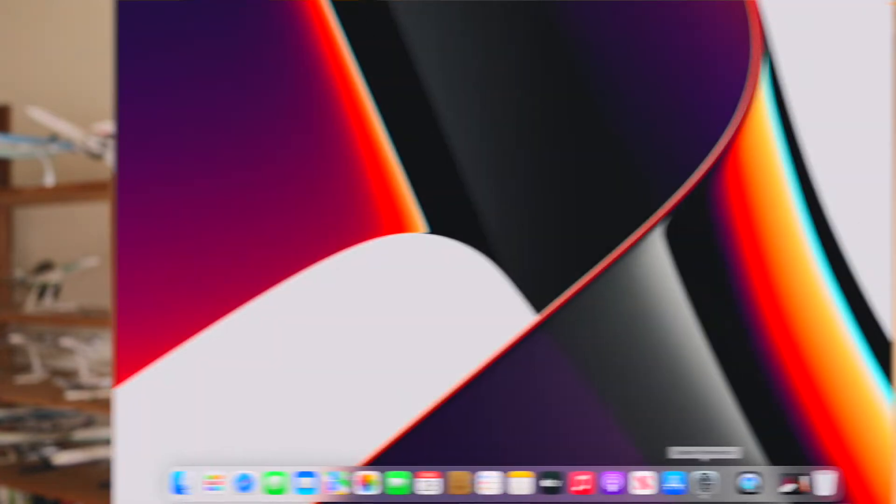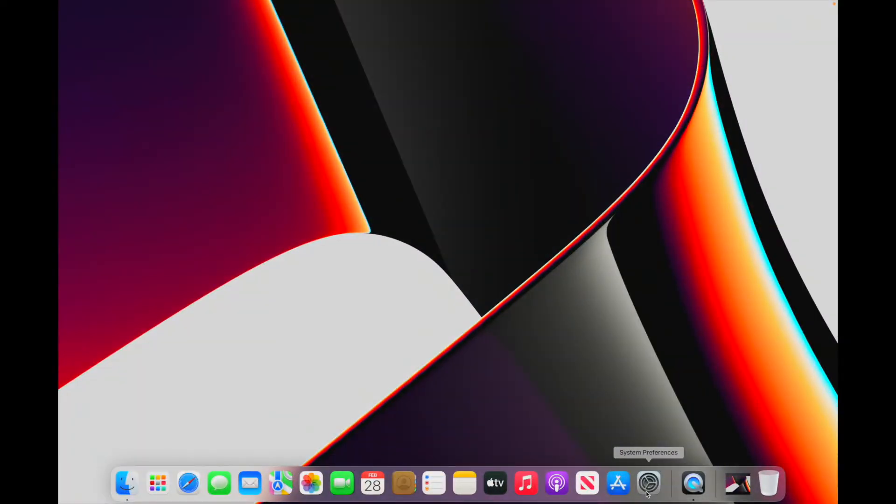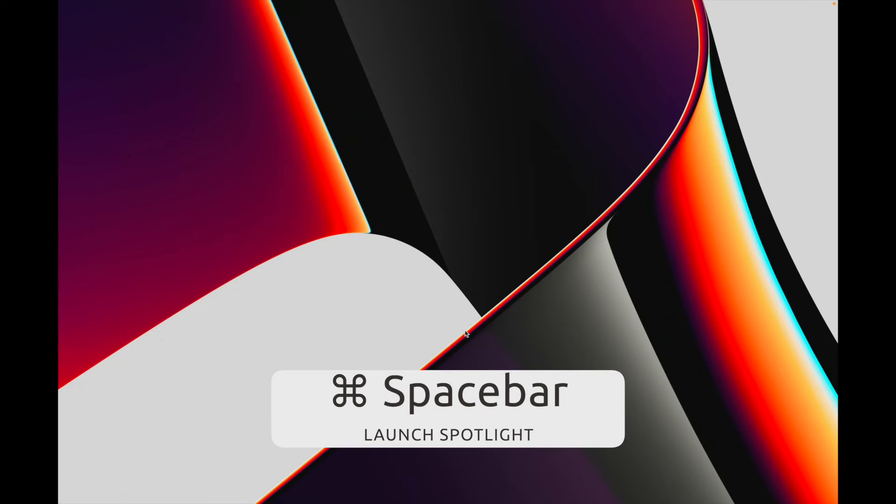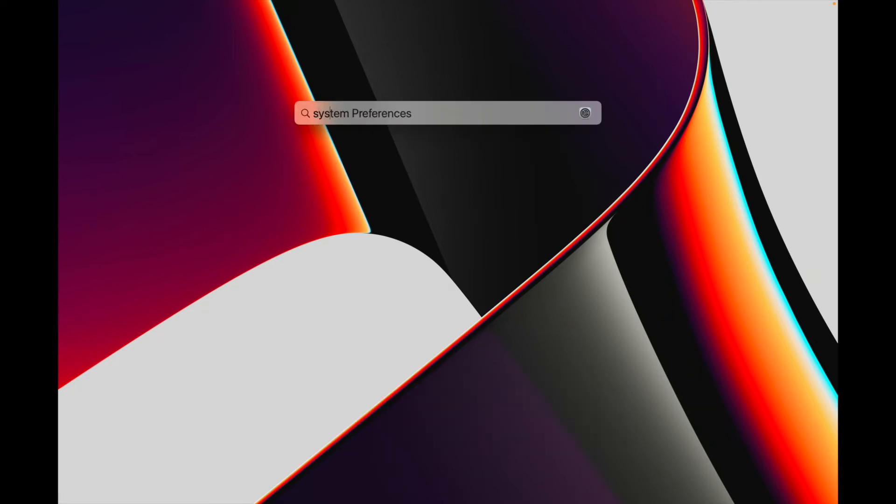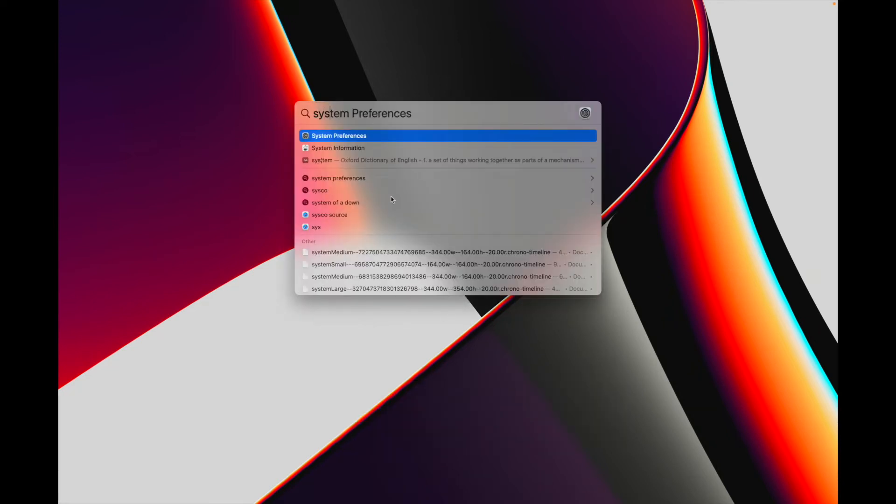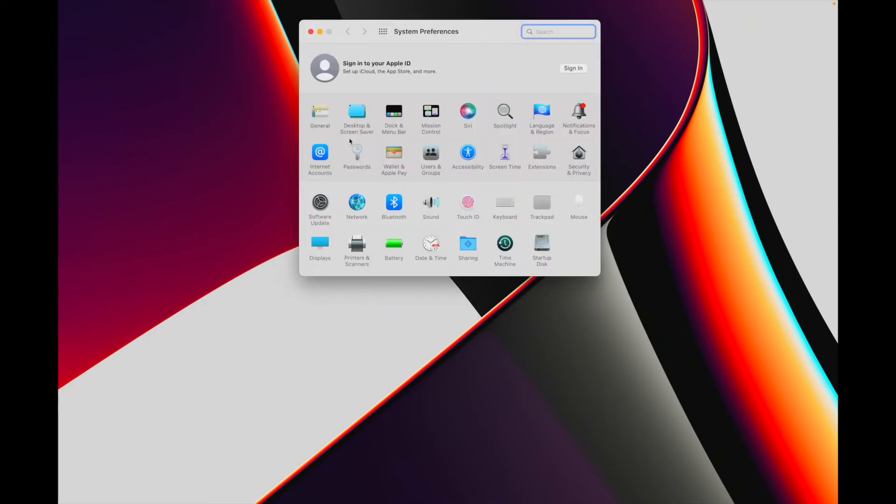Let's launch System Preferences by clicking on the gear icon in the dock, or by hitting command space bar to open Spotlight. In the search bar start typing System Preferences and then in the search results click on System Preferences, or if it's highlighted hit enter.